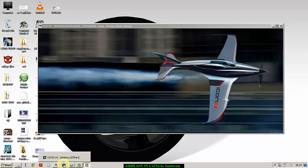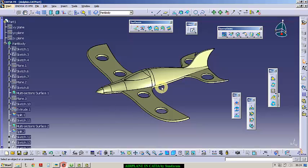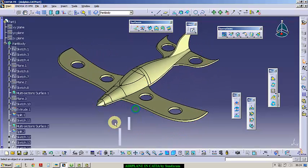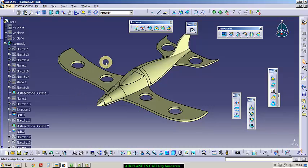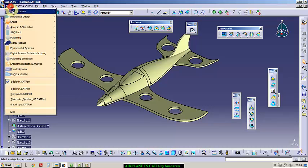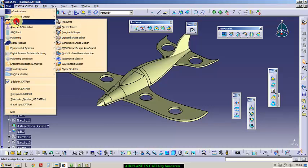See, I already designed this, but I designed it in generative shape design. You have to go there by the following routes: Start, Shape, and then Generative Shape Design.